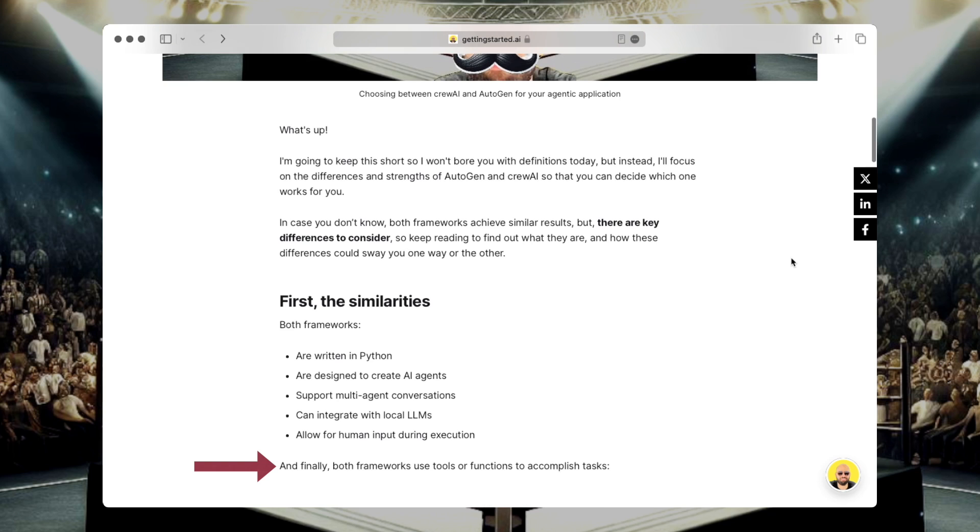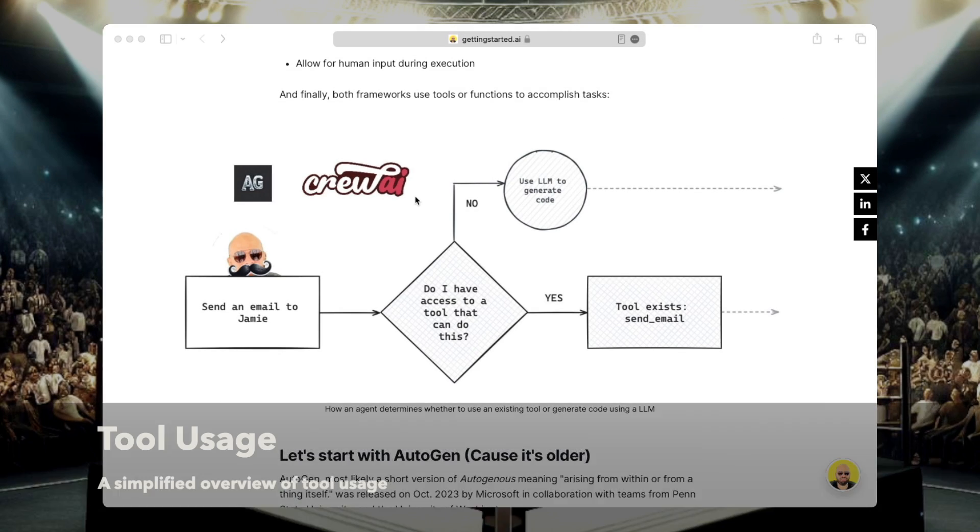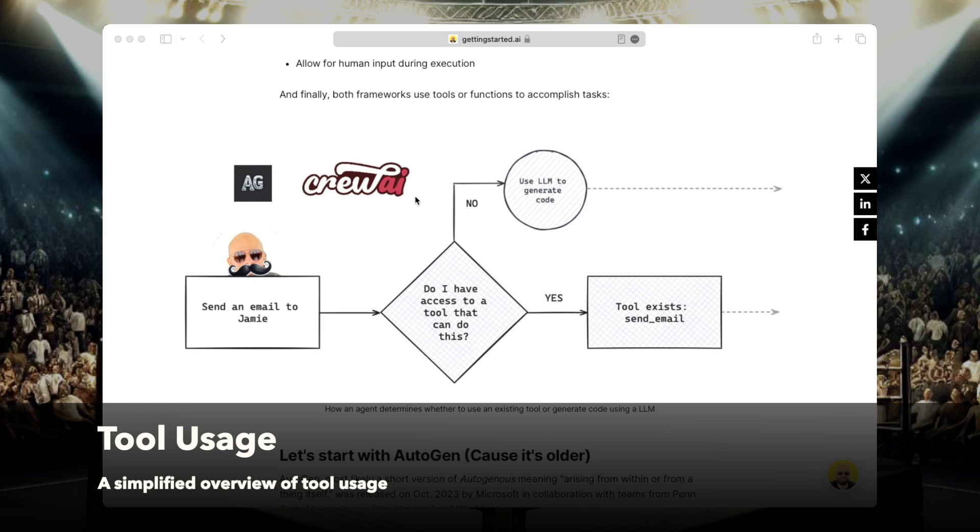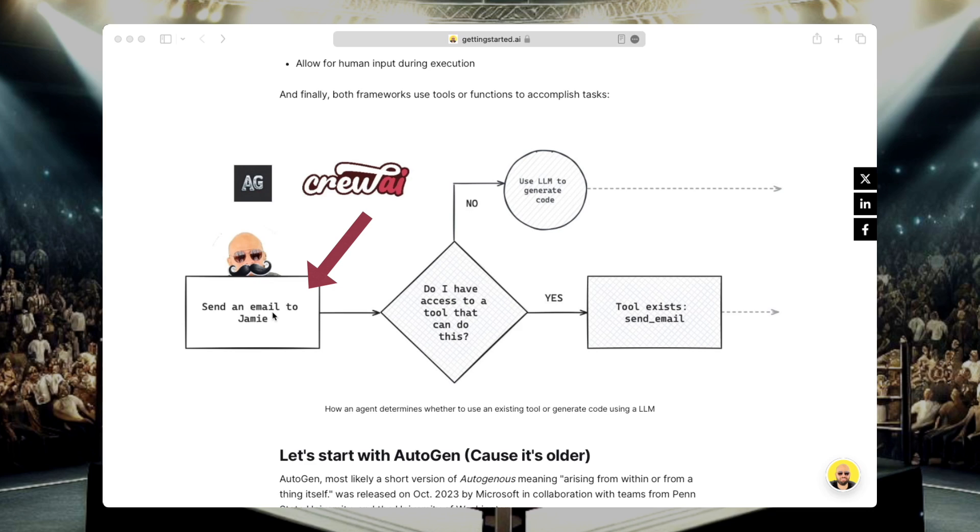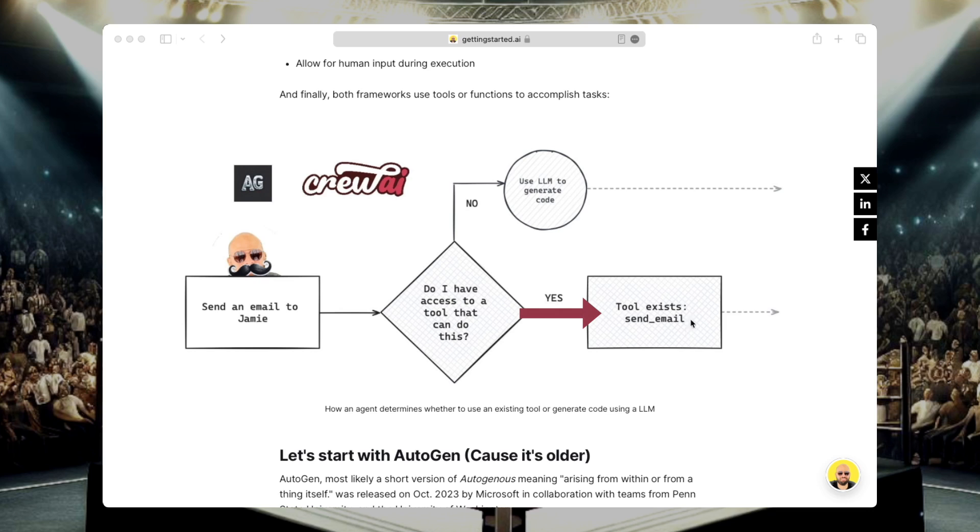Finally, both frameworks use tools or functions to complete tasks. And if we take a quick look at this diagram here, we can see that the request first comes in. So let's say we want to send an email to Jamie and then this request goes to the agent. The agent will check, do I have a tool that can send an email or do I need to generate one? And then if it has the tool, it's just going to use it to send the email. So the tool is sendEmail, which is just a Python function. And then if it doesn't have the tool, it's going to check whether the agent has access to a large language model and it's going to request from the large language model to generate the code to send an email.